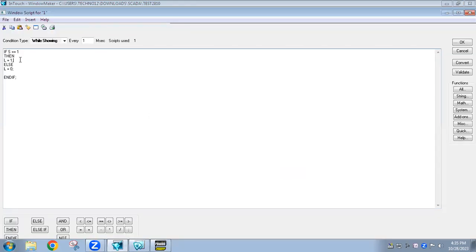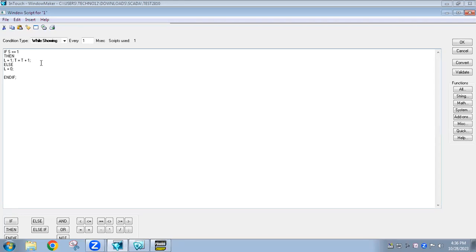In the script, within the existing if-switch-is-on block where we already have lamp on, I can add: T = T + 1. Initially the tank level is 0. In the first scanning time: 0 + 1 = 1. In the second scanning time: 1 + 1 = 2, then 3, and so on — the tank level keeps increasing each millisecond while the switch is on.